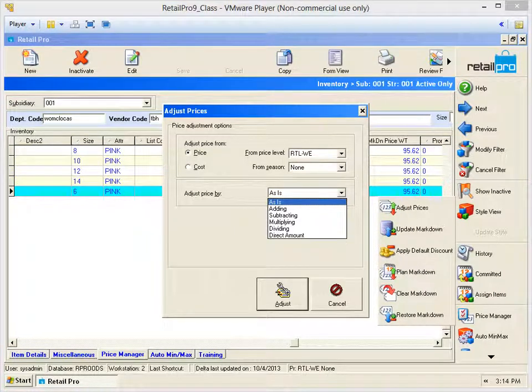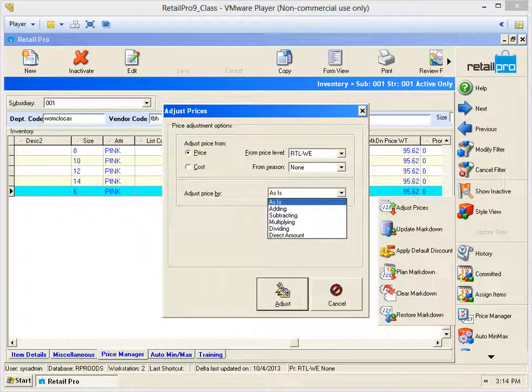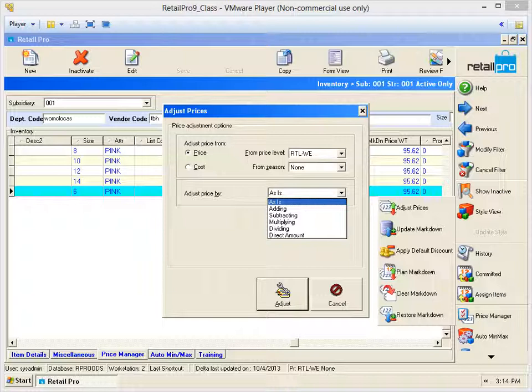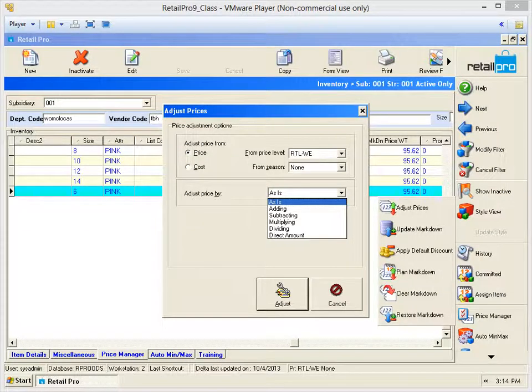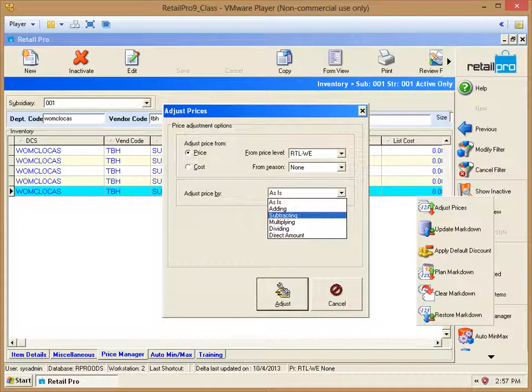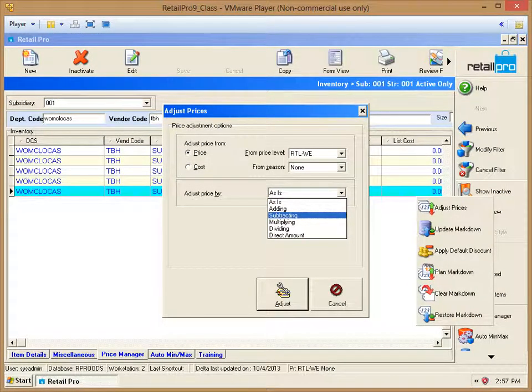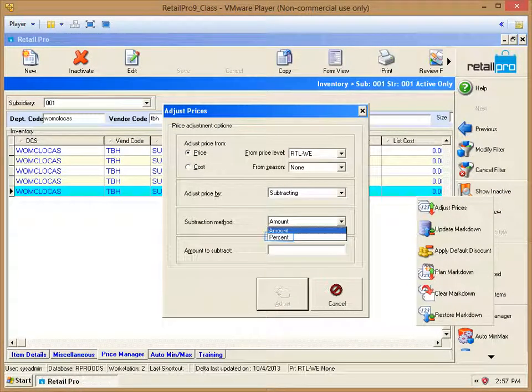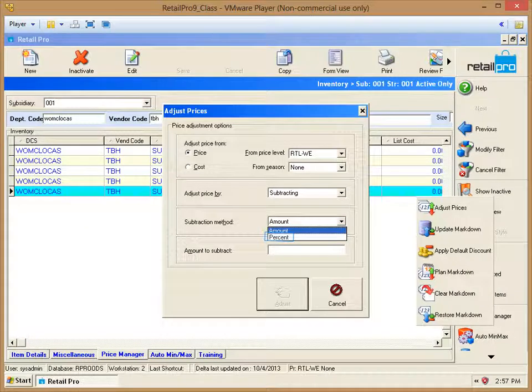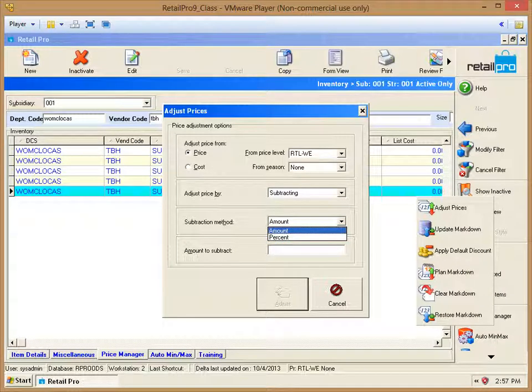Let's look at the options that are under the heading Adjust Price By. You can see that we have As Is, Adding, Subtracting, Multiplying, Dividing, or Direct Amount. Let's select Subtracting. We have two options under the method, either an Amount or a Percent. We'll select Percent.